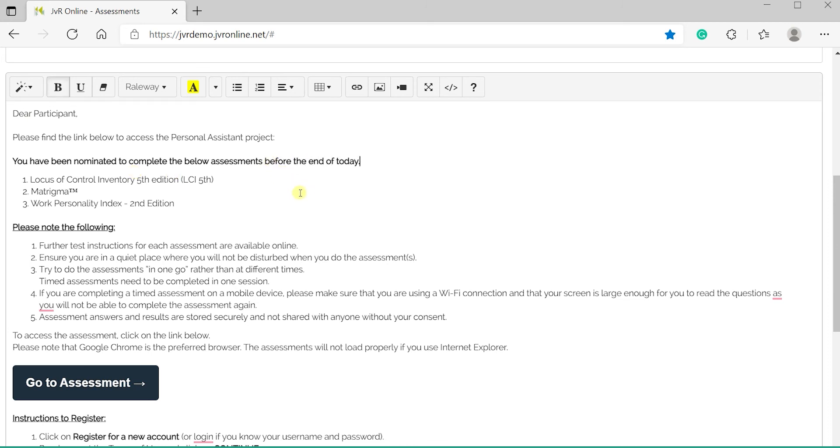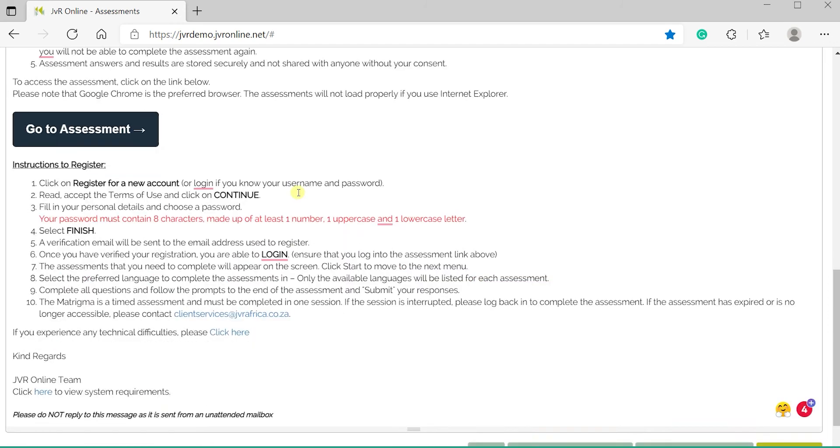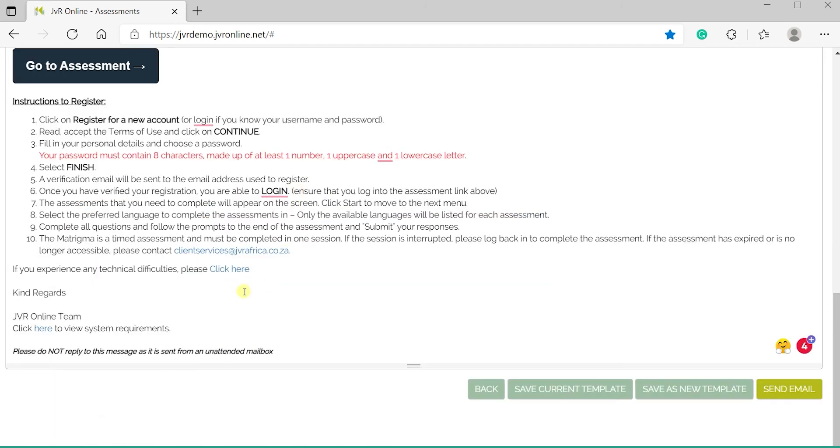Changes can also be made to the template before it is sent to the project administrator.